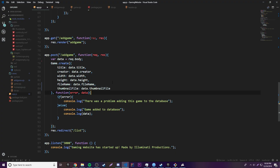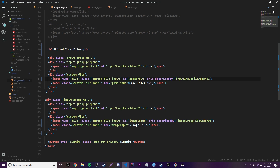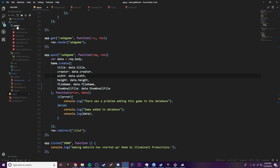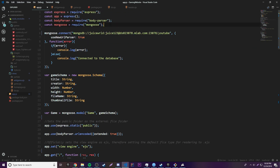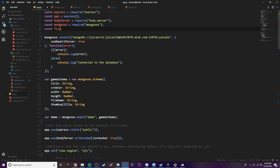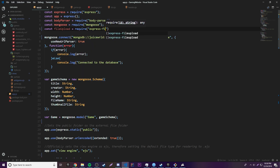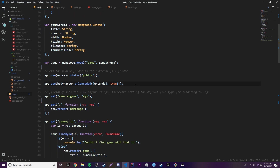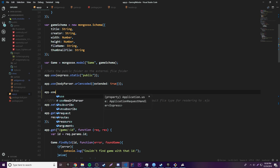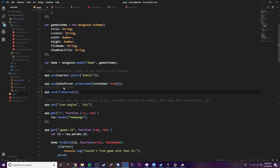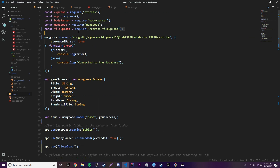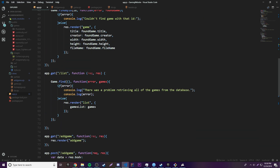The next step is to make it so we can grab the file once they click Submit and then upload it, moving it to one of our folders. First we need to set up the package. So: const fileUpload = require('express-fileupload'), and then app.use(fileUpload()) — that makes the express-fileupload package active whenever we're working with forms.